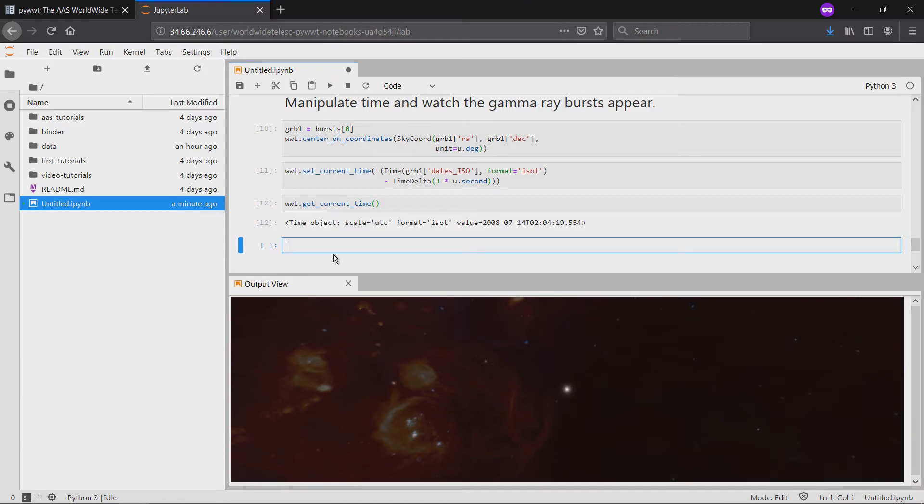Noting that we don't have six years of real time to wait for the other gamma-ray bursts, we use the playtime method to speed things up by changing the amount of time in the viewer that elapses in a real-world second.